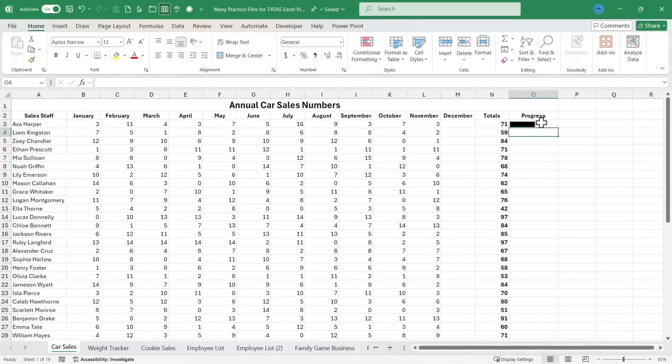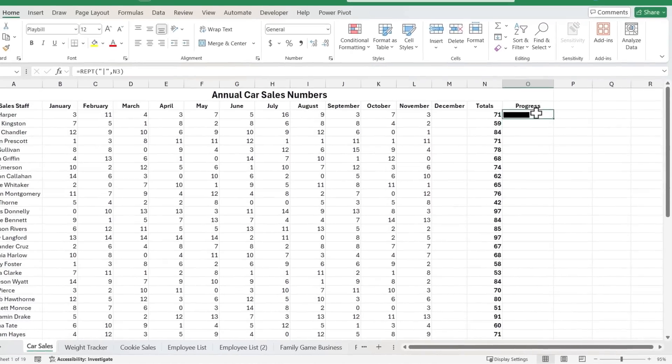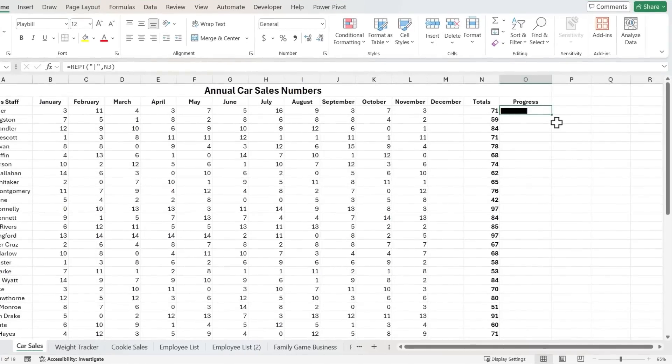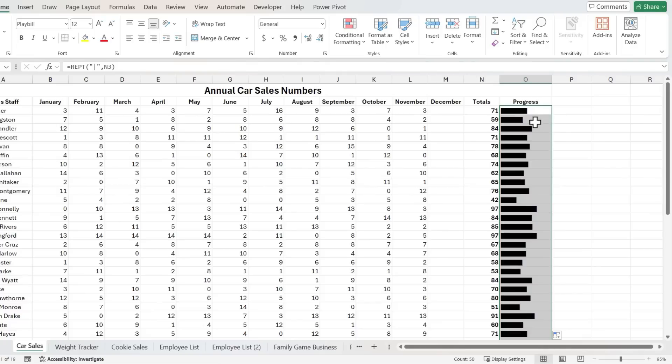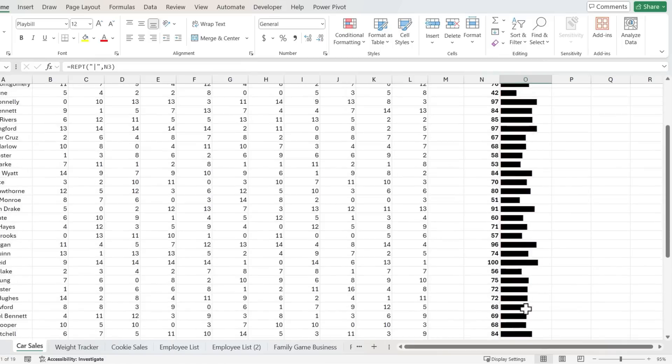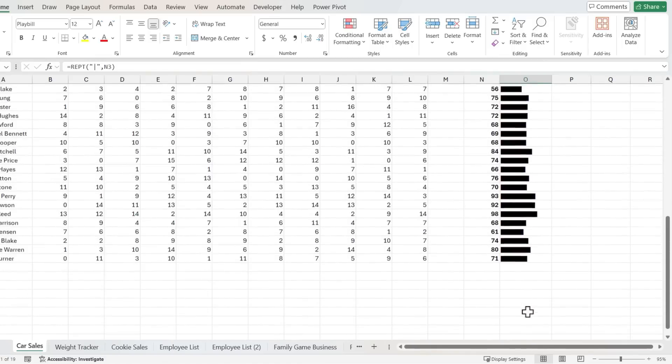Just click on cell O3 and then double click on the little green square in the lower right corner. That's the fill handle. I double click on it and the same formula that's in cell O3 gets copied and extended all the way down the spreadsheet.